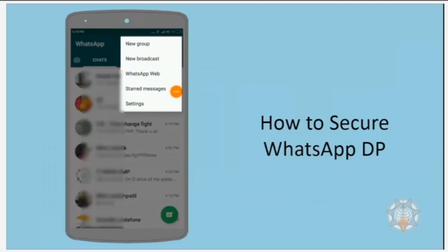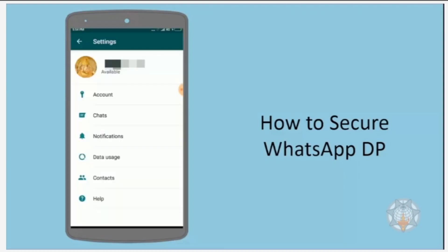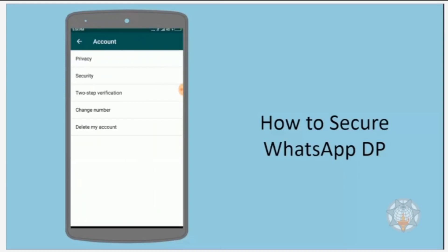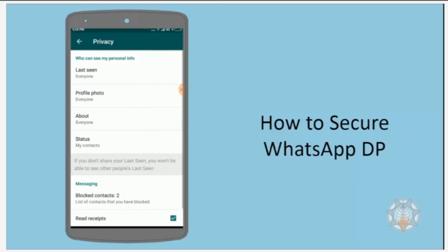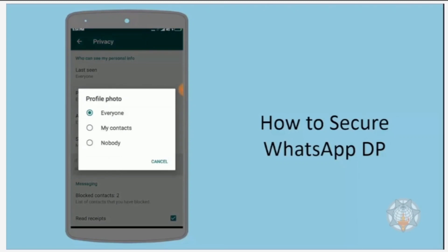Click on the dotted icon at the top right corner and select Settings. In that list, select Account, then click on the Privacy option, and then click on Profile Photo.